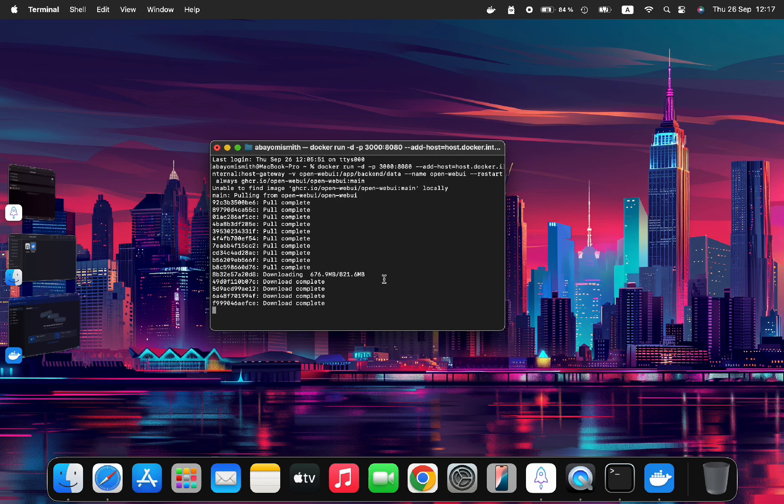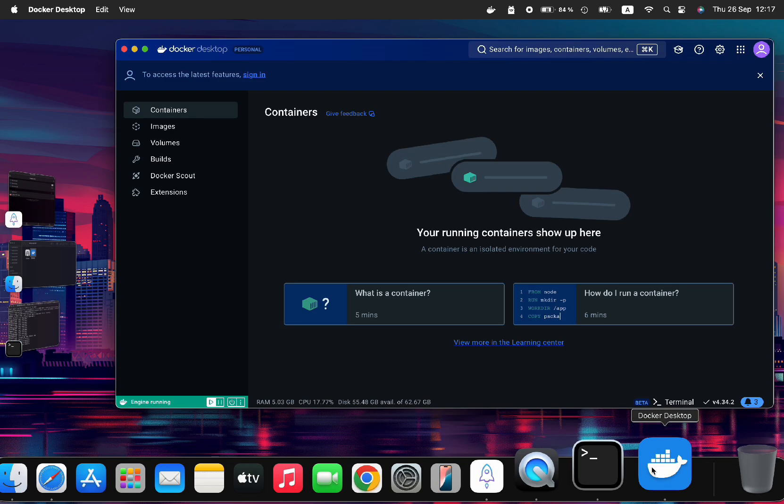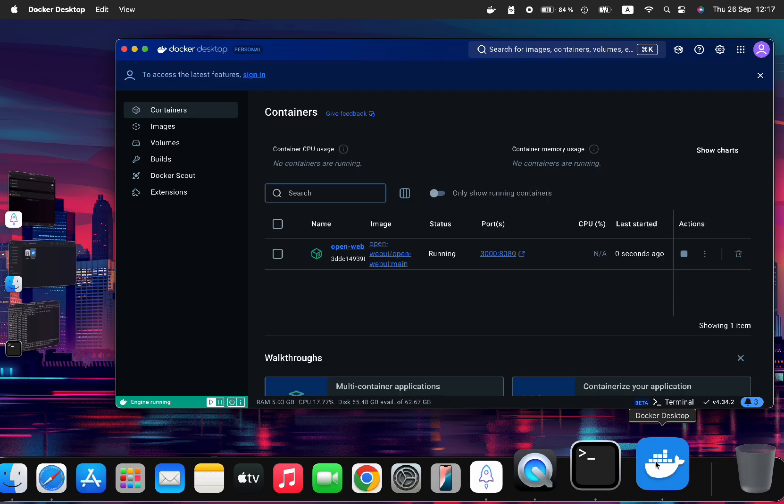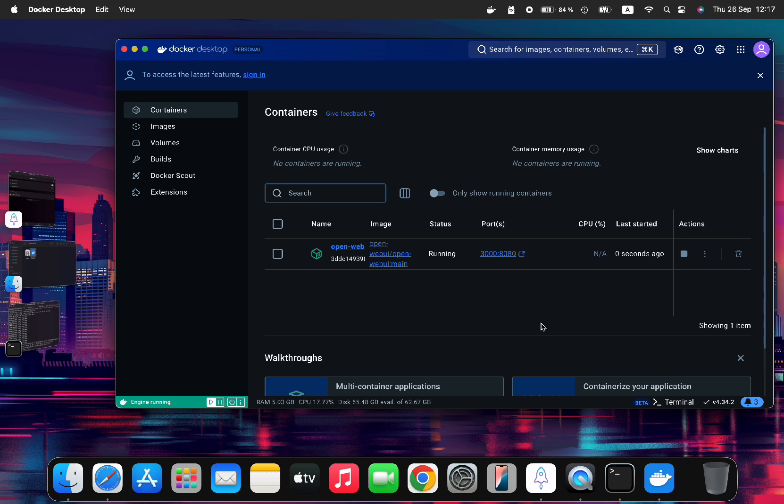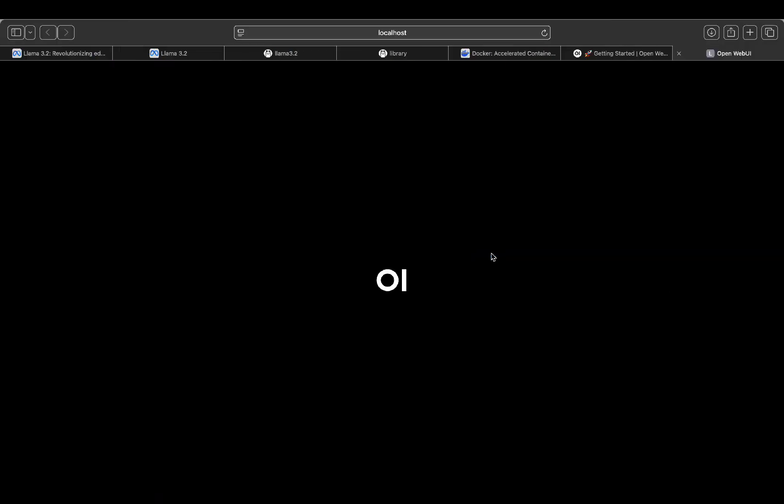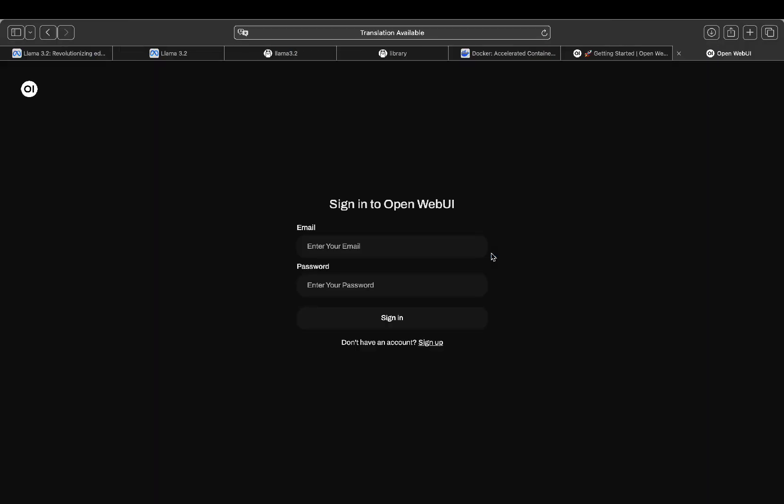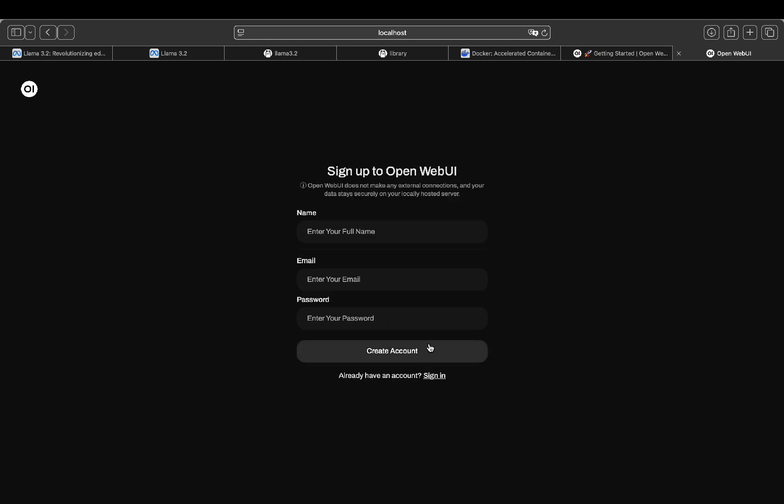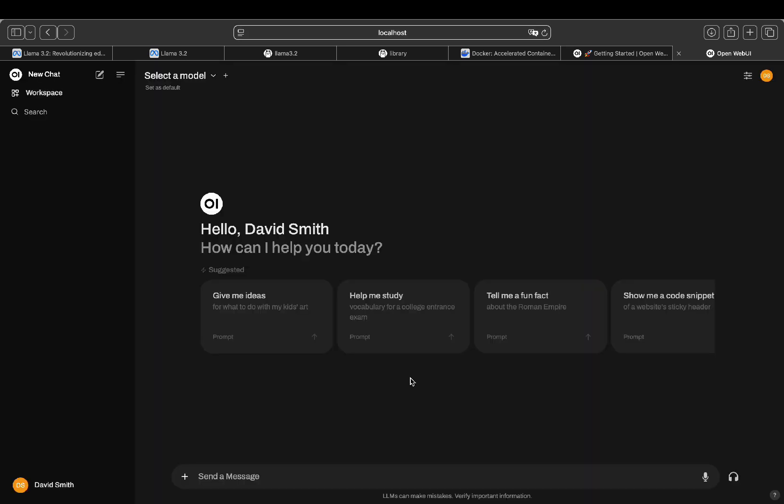Once installation is complete, we close the terminal and go back to Docker, where we will see a link automatically appeared, which will take us to the Web UI for Llama. Now we click on the link, which would open the Web UI interface for the first time. We will have to register an account, just create an account by clicking the sign up button, enter your name, email address, and a password, and create an account.